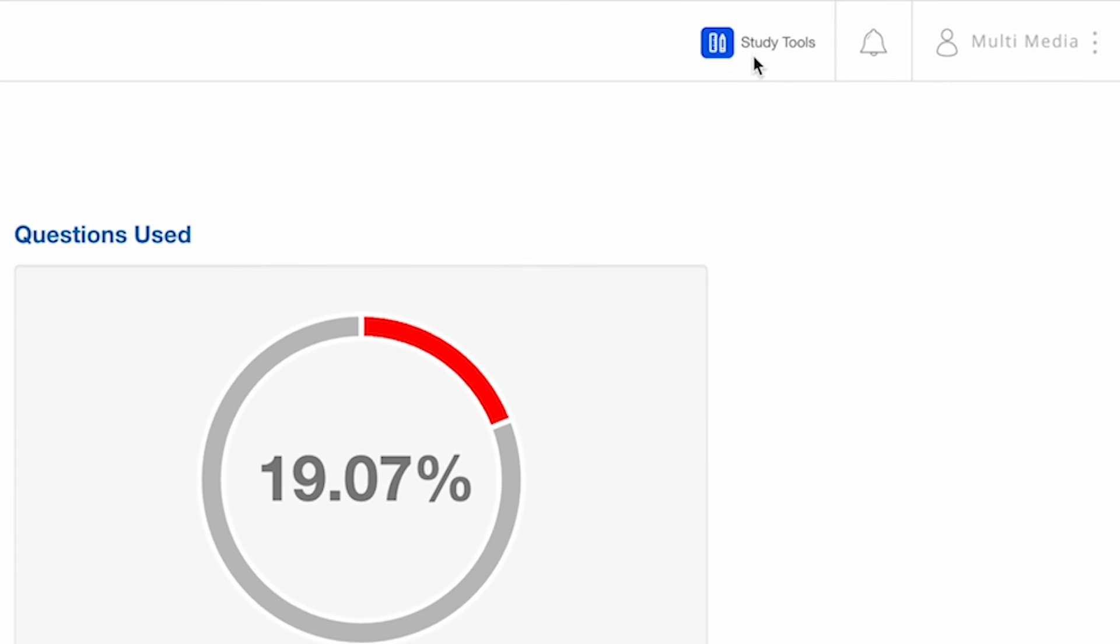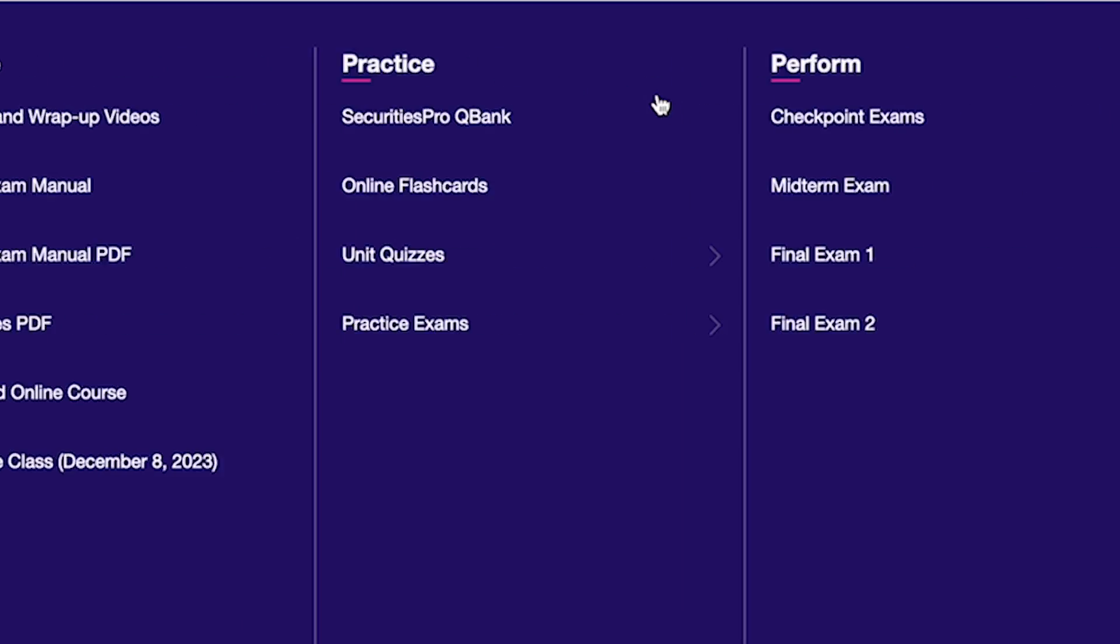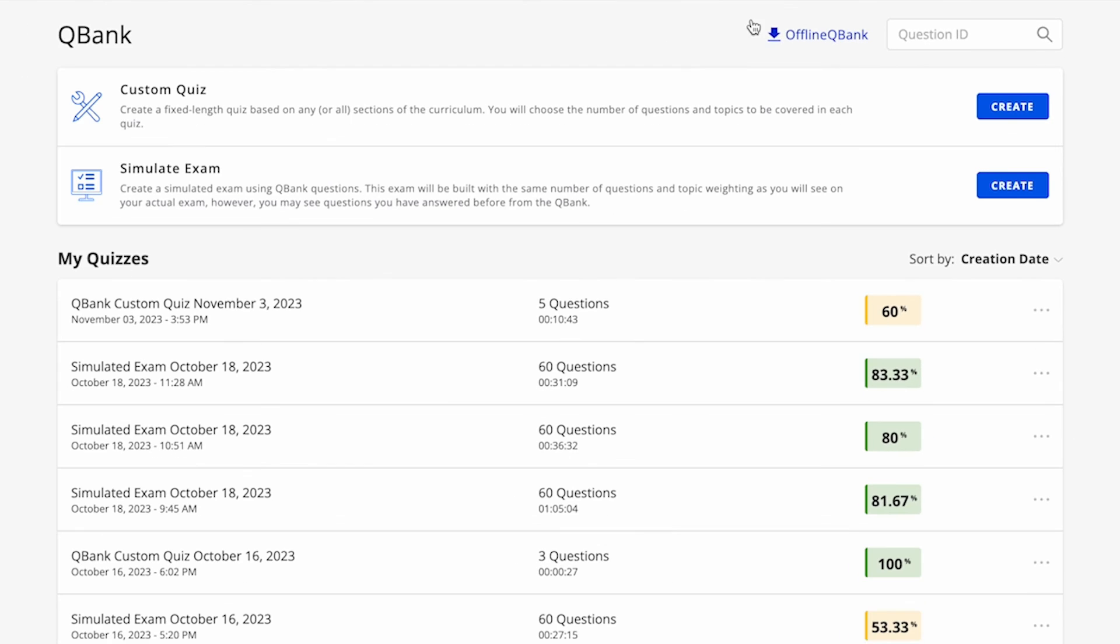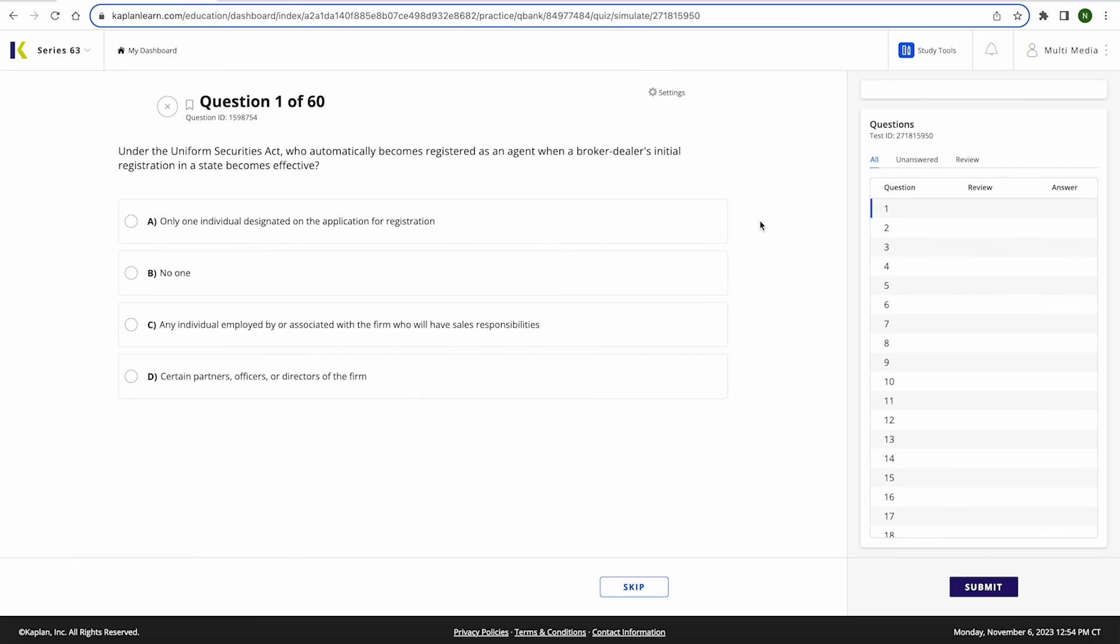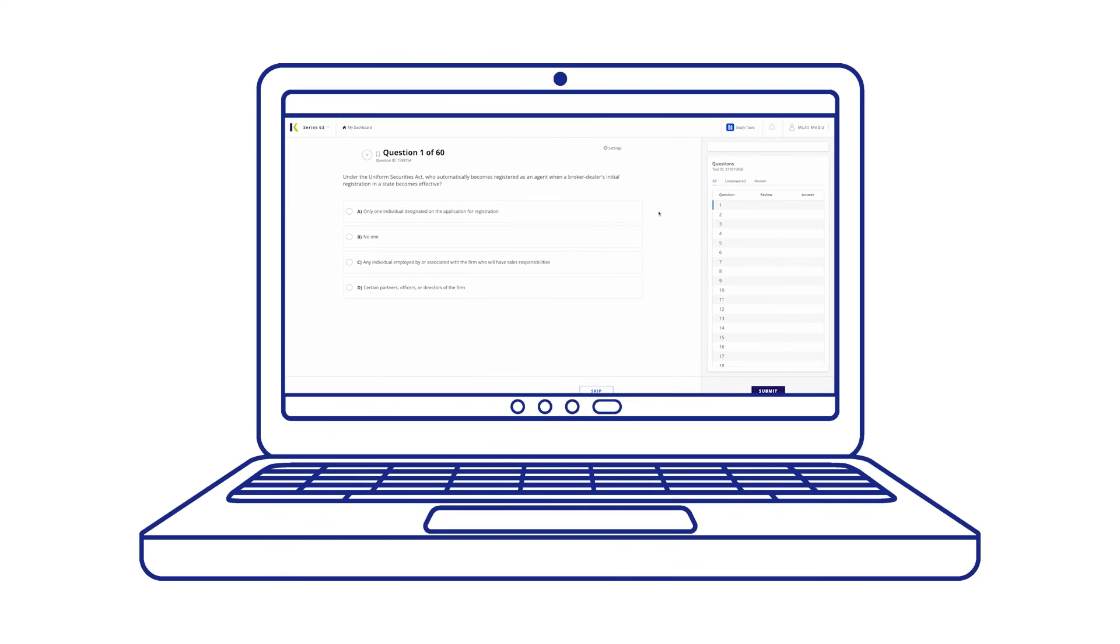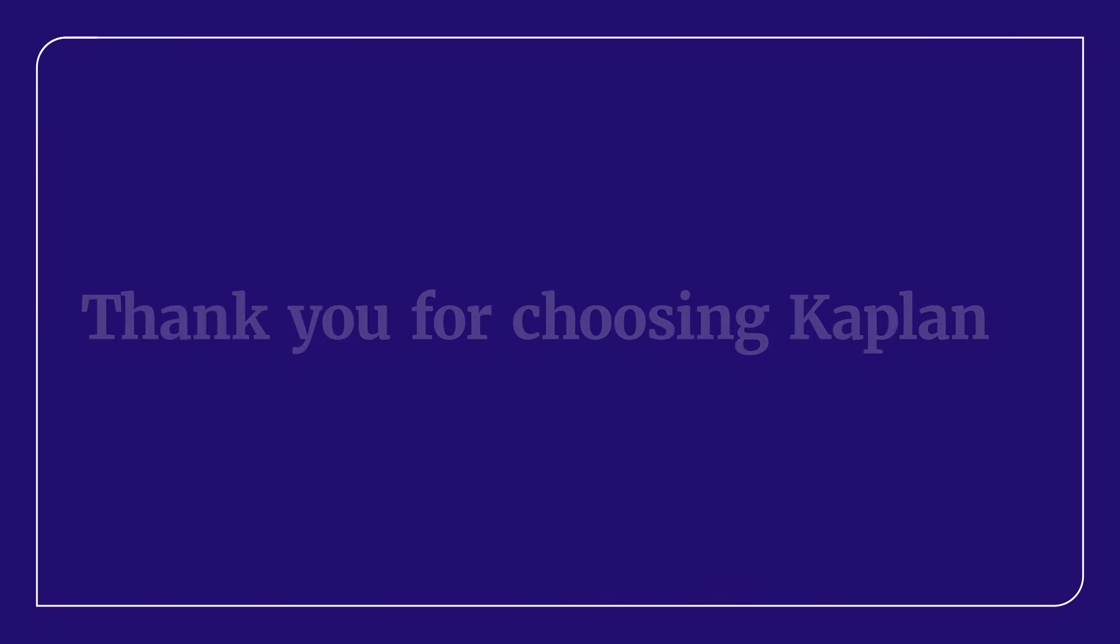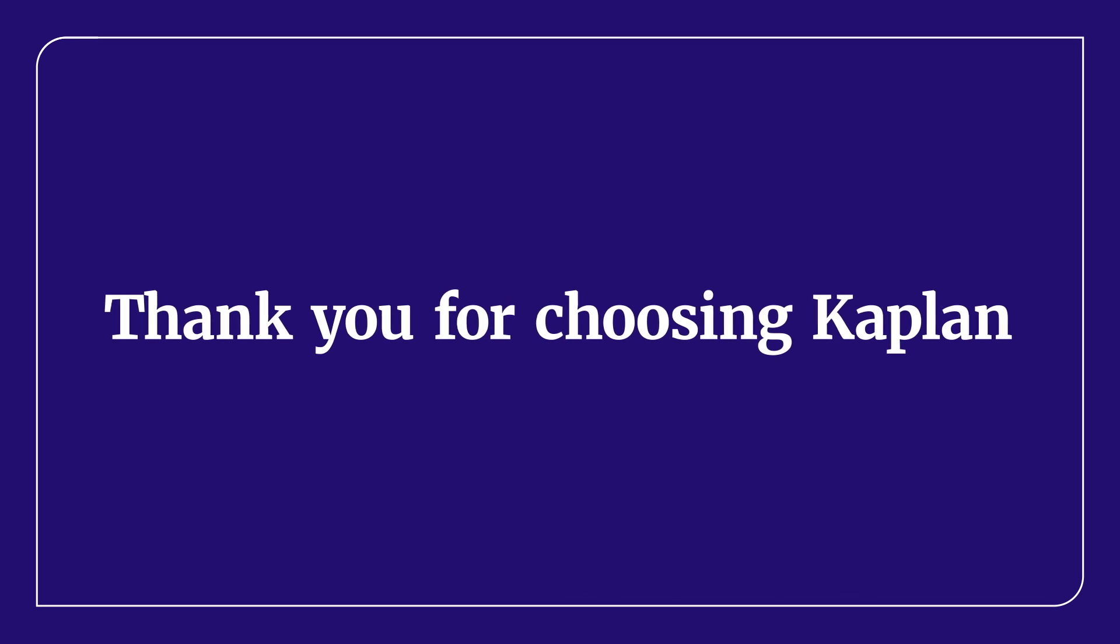Now let's go back to the QBank home page. When instructed in your study plan to do so, you will pick the Simulate Exam option from this screen. This exam is specifically created to replicate your actual exam and should be taken once you've gone through your course. Good luck with your studies and thank you for choosing Kaplan to help you succeed.